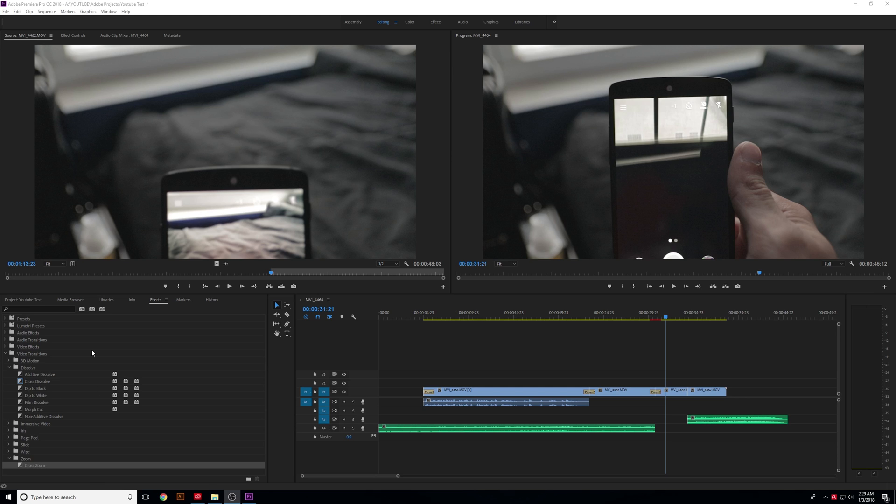Alright, so we've went over transitions and we've got some of the shortcuts down as far as cutting our videos and moving them around, deleting some of the empty space, and adding some transitions between each video track. But now,